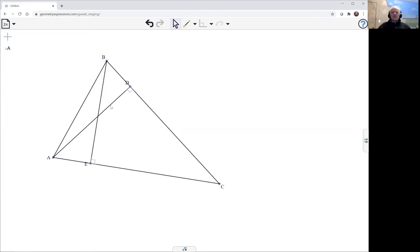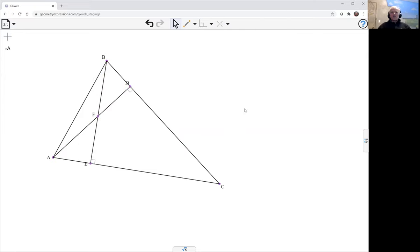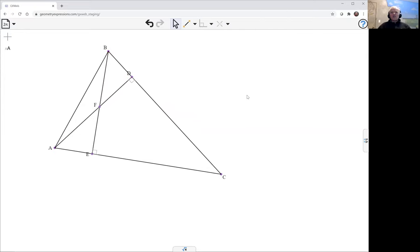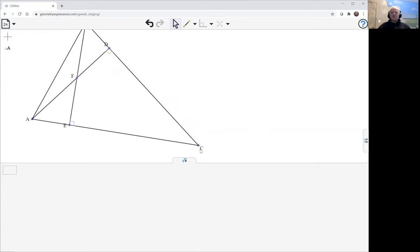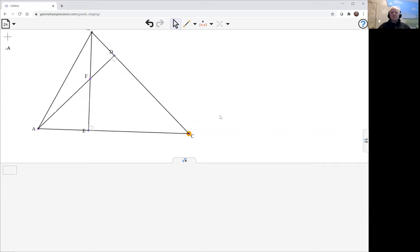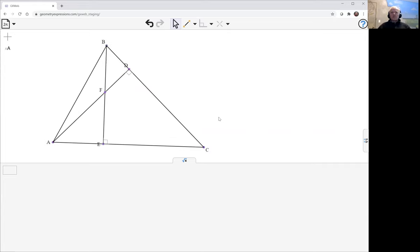And then intersect the altitudes to get the orthocenter F. So now what this theorem is saying is if we multiply BD by DC, let me just bring C up so that we can see. The theorem is saying if we multiply BD by DC...